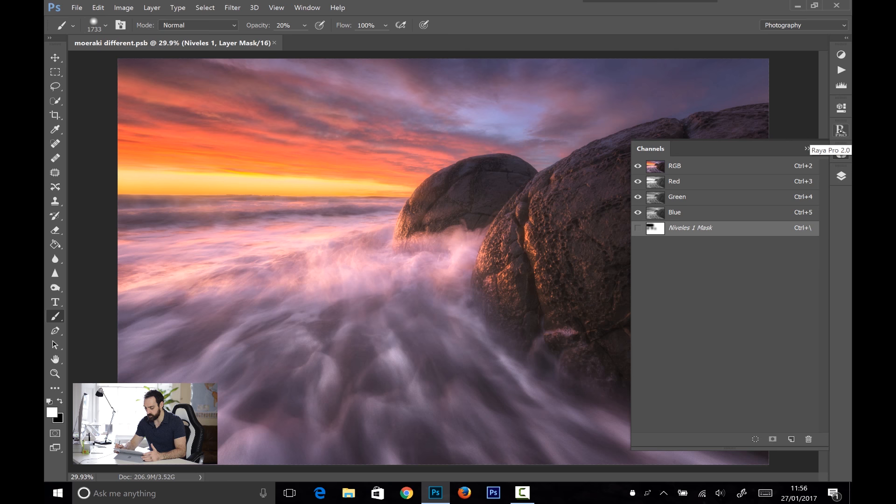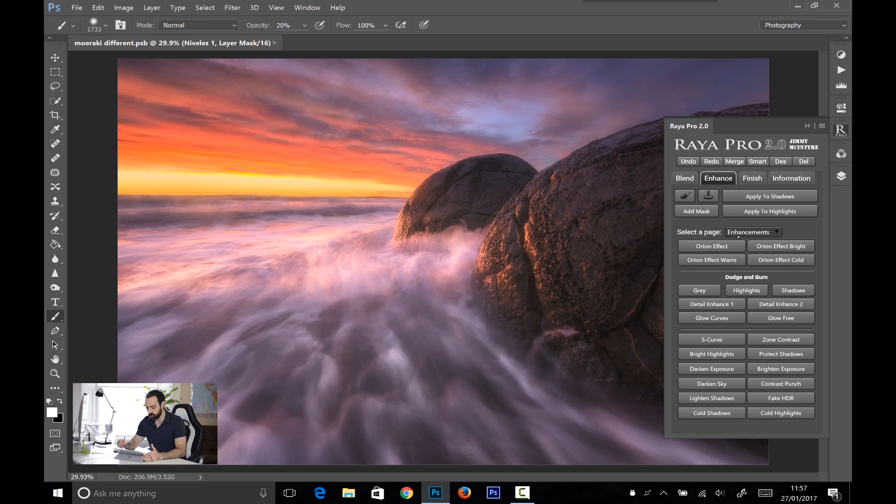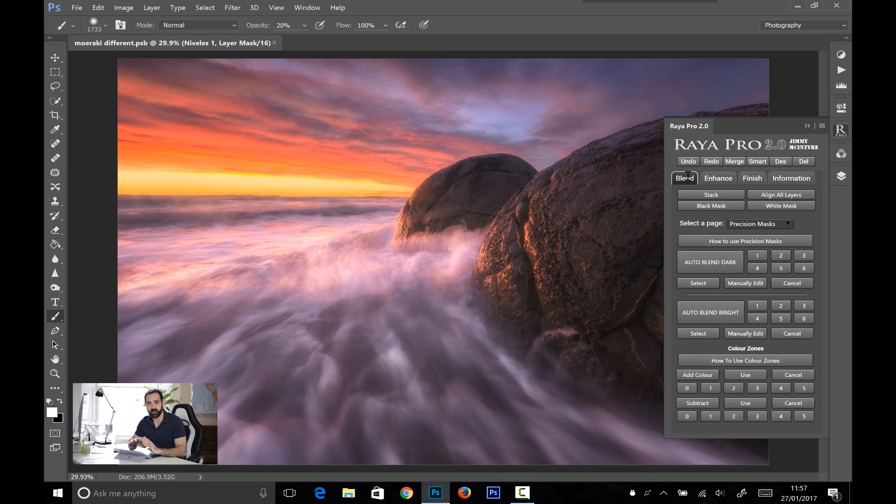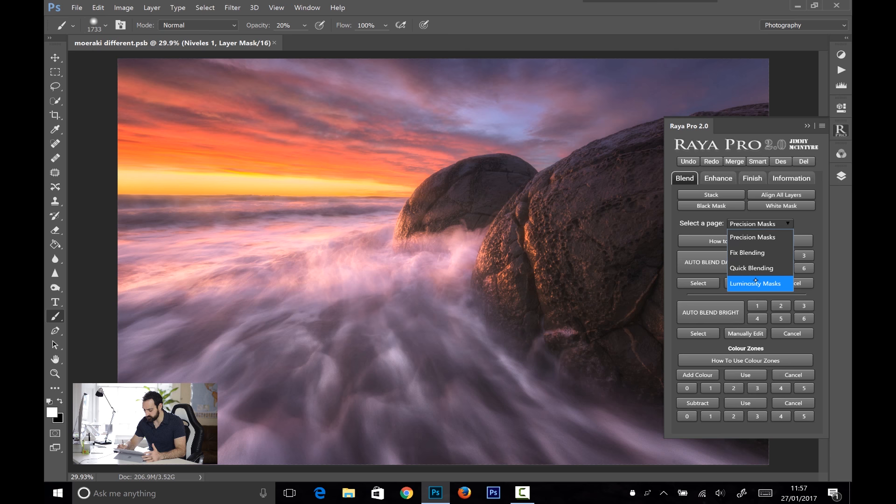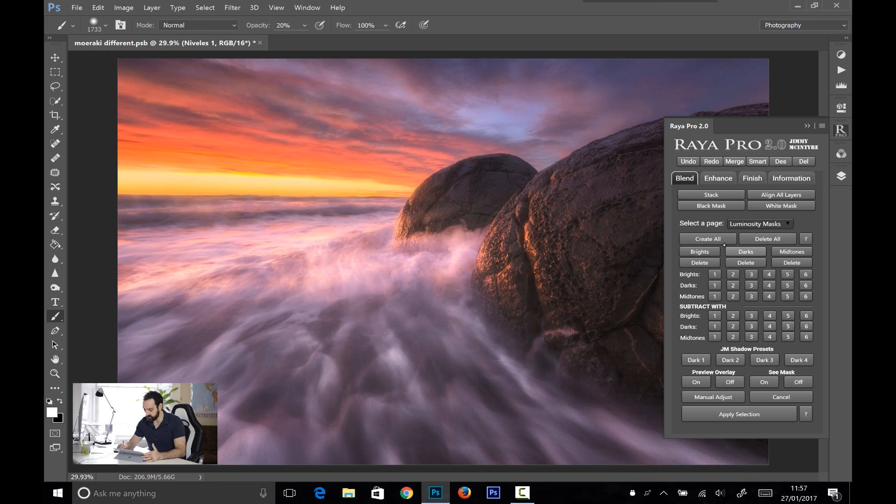So why don't we see how quickly we can create these luminosity masks? And bear in mind, we are still recording the screen using a screen capture software, which does take up some of the resources in the computer. So I would recommend when you use Surface Pro 4 with Photoshop, that you don't have any other programs running. So it can just concentrate on this one program. Now I'm going to go down to luminosity masks, and I'm just going to choose create all, and we can see how quickly the luminosity masks are created. And that's done. So if we go to the channels palette, we can see all of our luminosity masks. And we can delete them as well now.